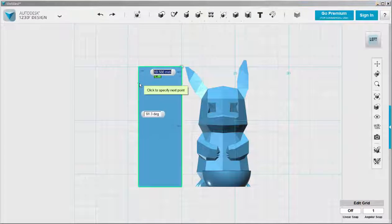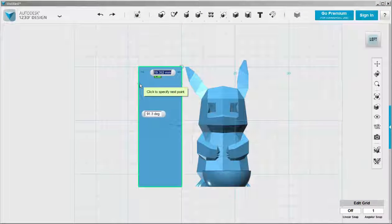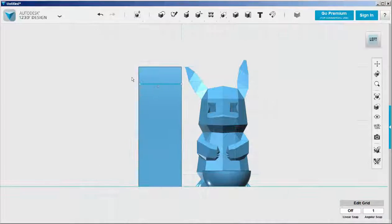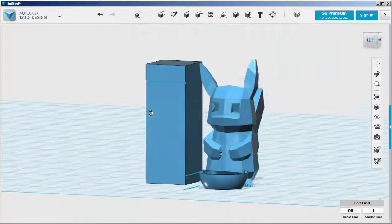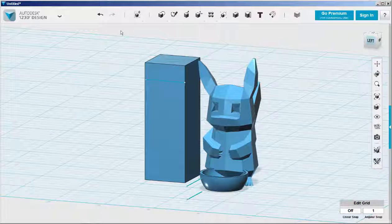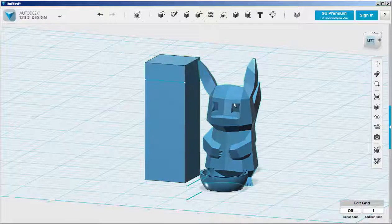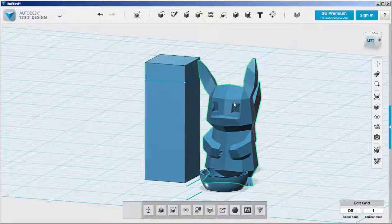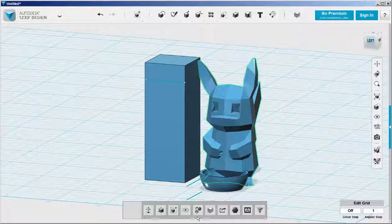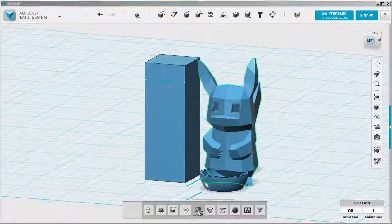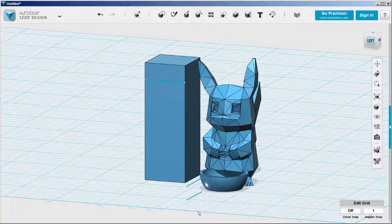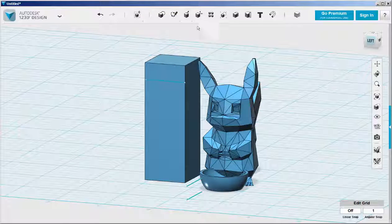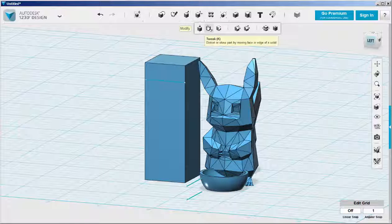Now I'll draw a line at the location where I want to split the ears from the body. I'm going to make the ears a different color. First I want to convert the STL file to a solid. And now I'm going to split the ears from the solid.